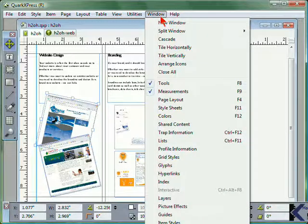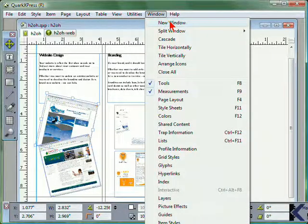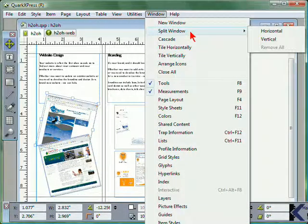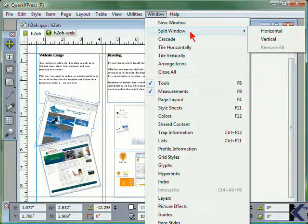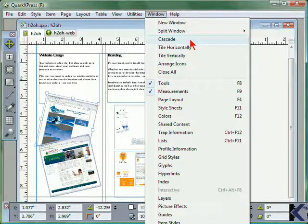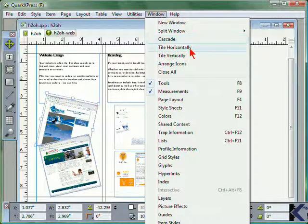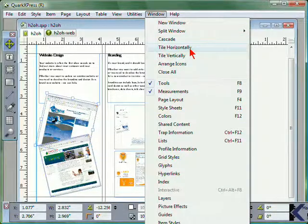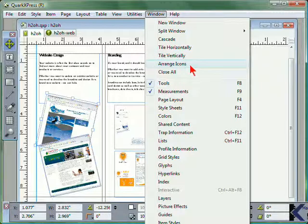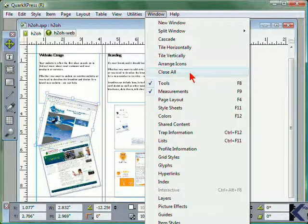From the Window menu, you can open a new window, split the window if you have multiple projects or documents open, cascade any open windows so that you can easily access any of the files, or tile them horizontally or vertically. You could also choose to arrange them as icons, or close all open windows.